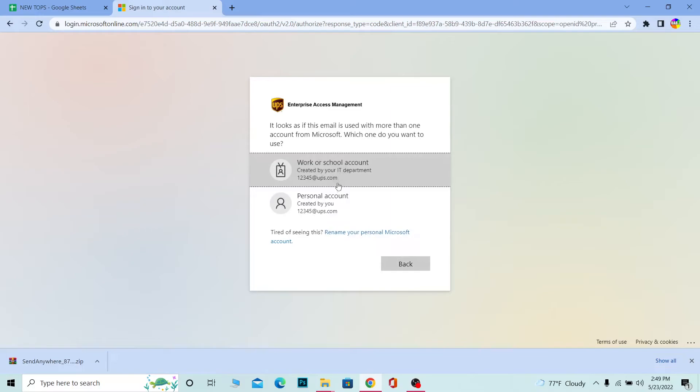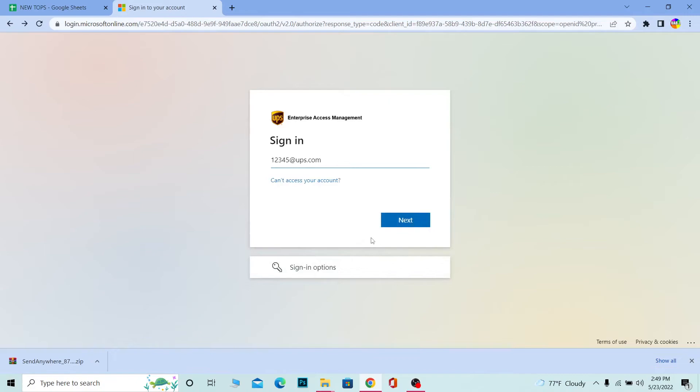On the next step, it's going to ask you for the password of your account. Once you enter the password of your account, if the password entered is correct, you should be able to log into your UPSers account.